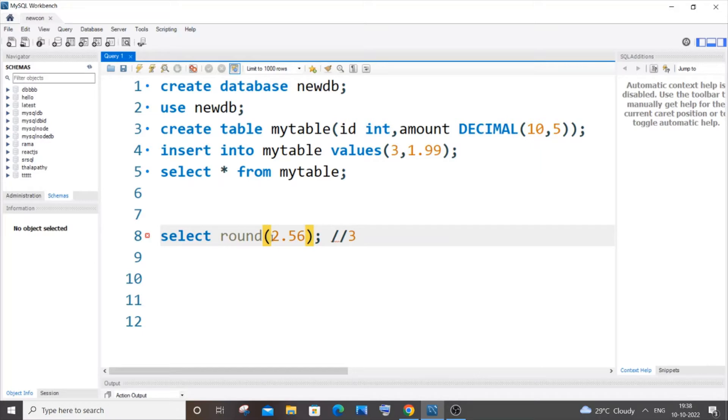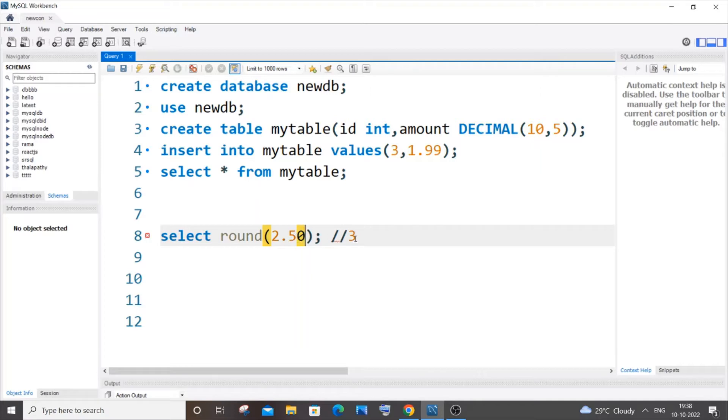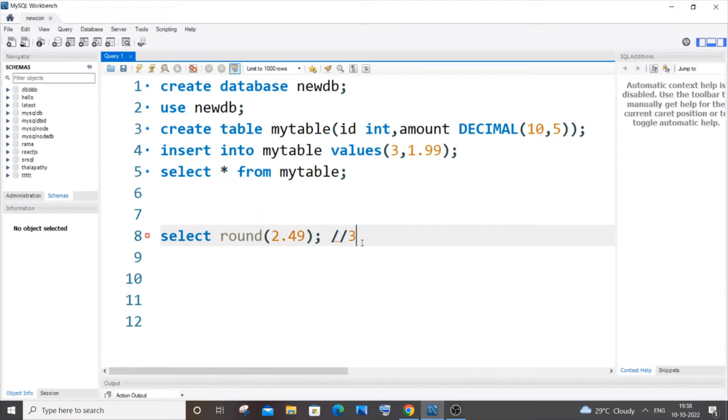quite nearer to 2.56 than the whole number 2. If this number was 2.50, it will be rounded off to 3, and if it's even greater than 2.50, it will be rounded off to 3. If the number was 2.49 or less, it will be rounded off to 2.